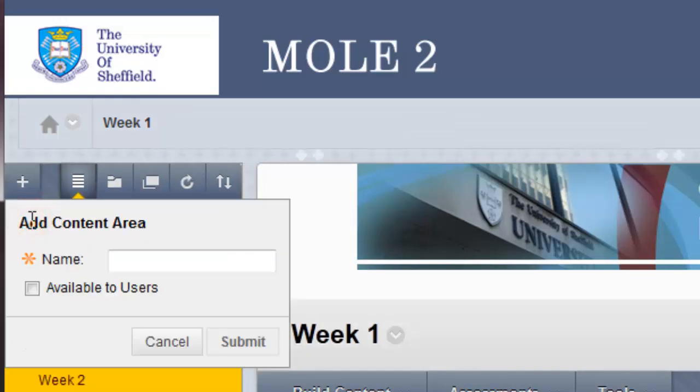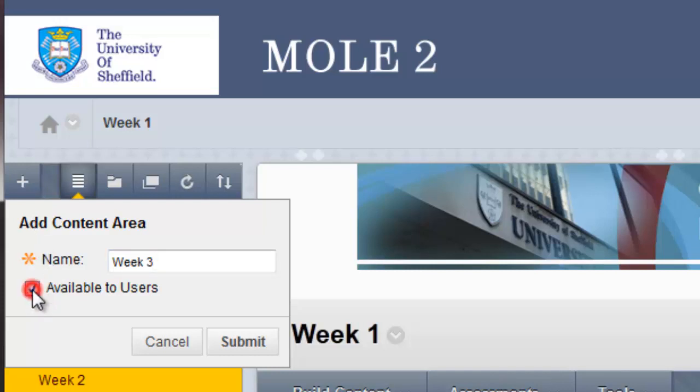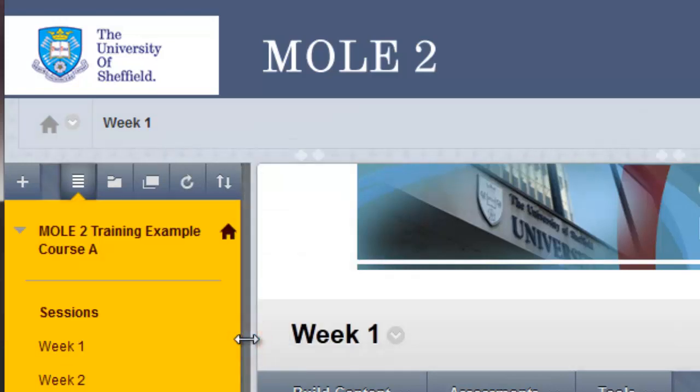So click on content area, give the content area a title or a name, so we'll call this week 3, and then I'm going to make it available to users by checking the box. That means I'm making it available to students, so students should be able to see it in the left-hand menu, and click submit.